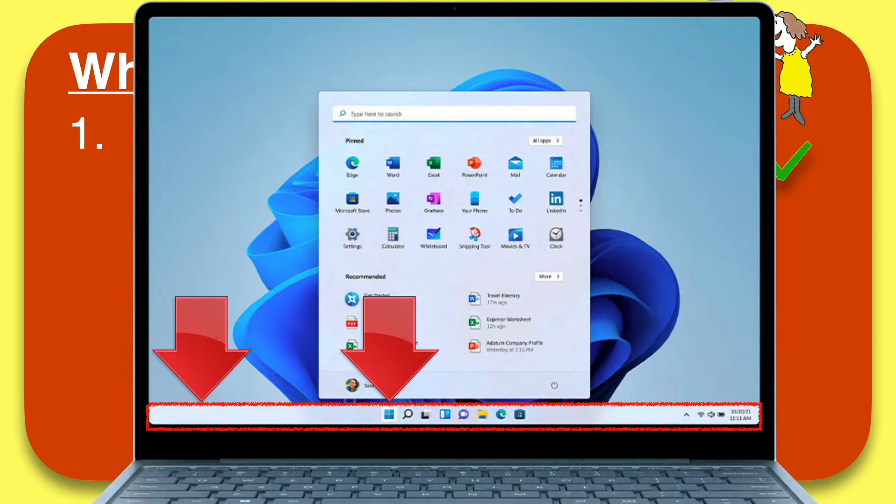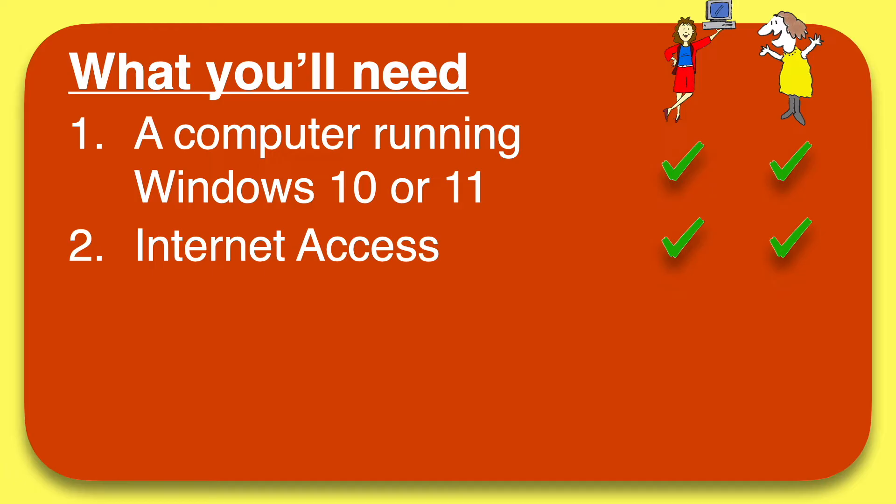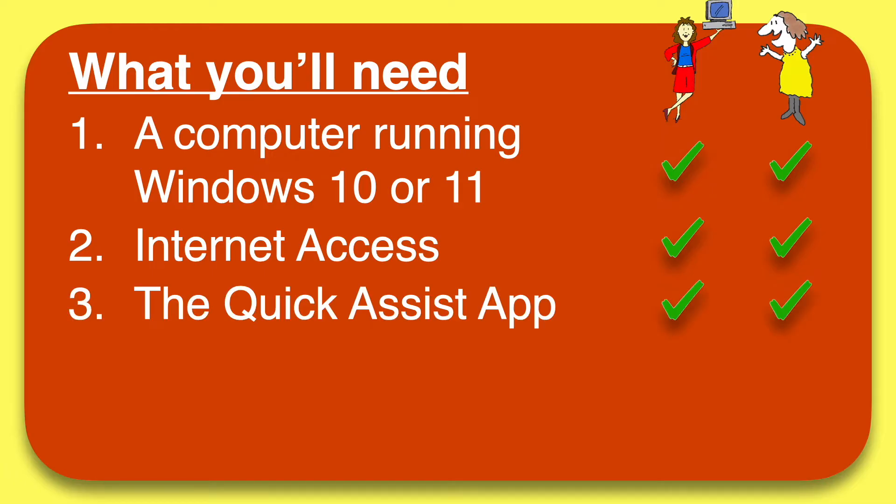The second thing you'll both need, of course, is internet access. You can't connect unless you're both online. And you'll both need the Quick Assist app, which may already be on your computer, and if it's not, it's easy to add it. I'll show you how.